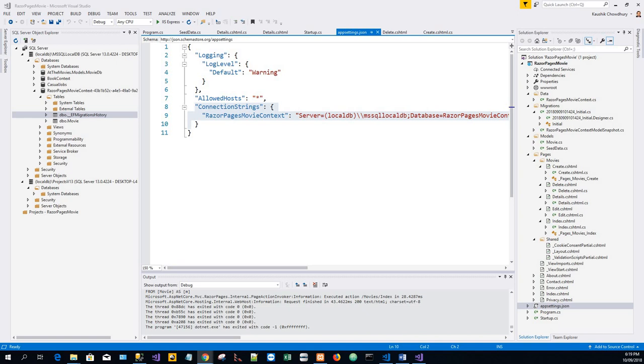So when you deploy the app to a test or production server you can use an environment variable or another approach to set the connection string to a real SQL server.